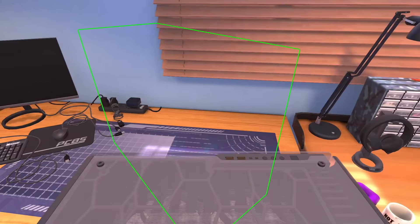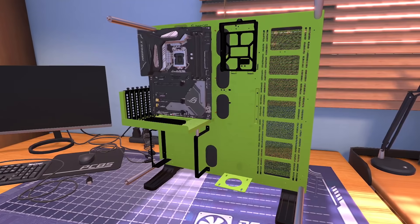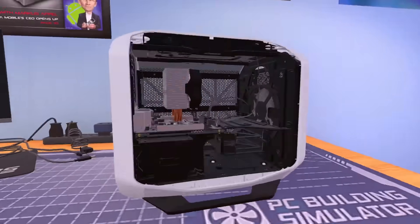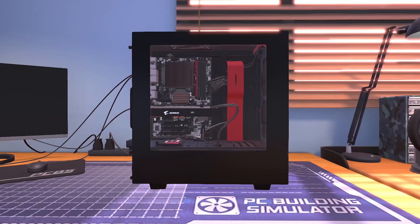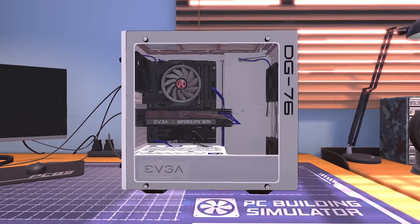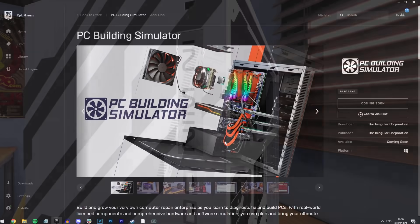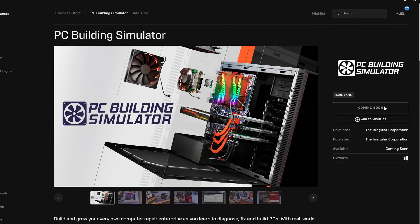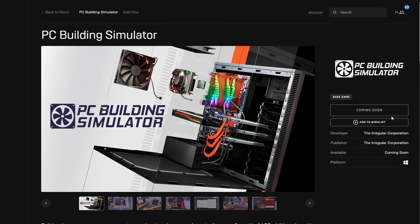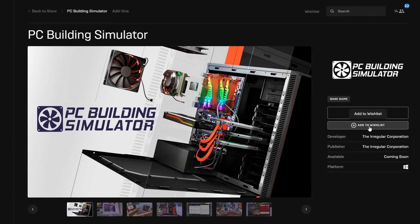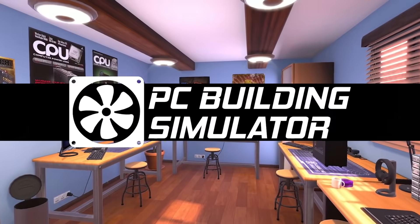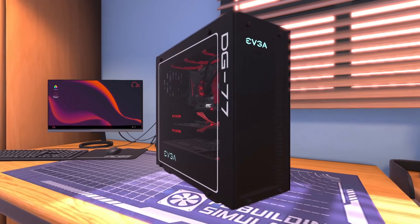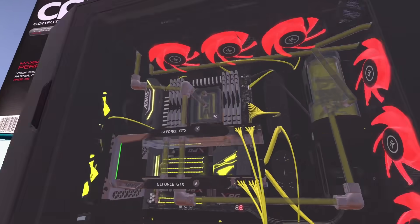Have you ever wanted to build your own PC but never known how to, like which parts to use or anything like that? Well guys, now you actually can, and it's all thanks to Epic Games partnering with a game called PC Building Simulator. In this collaboration, they're giving this game away for completely free on the Epic Game Store.